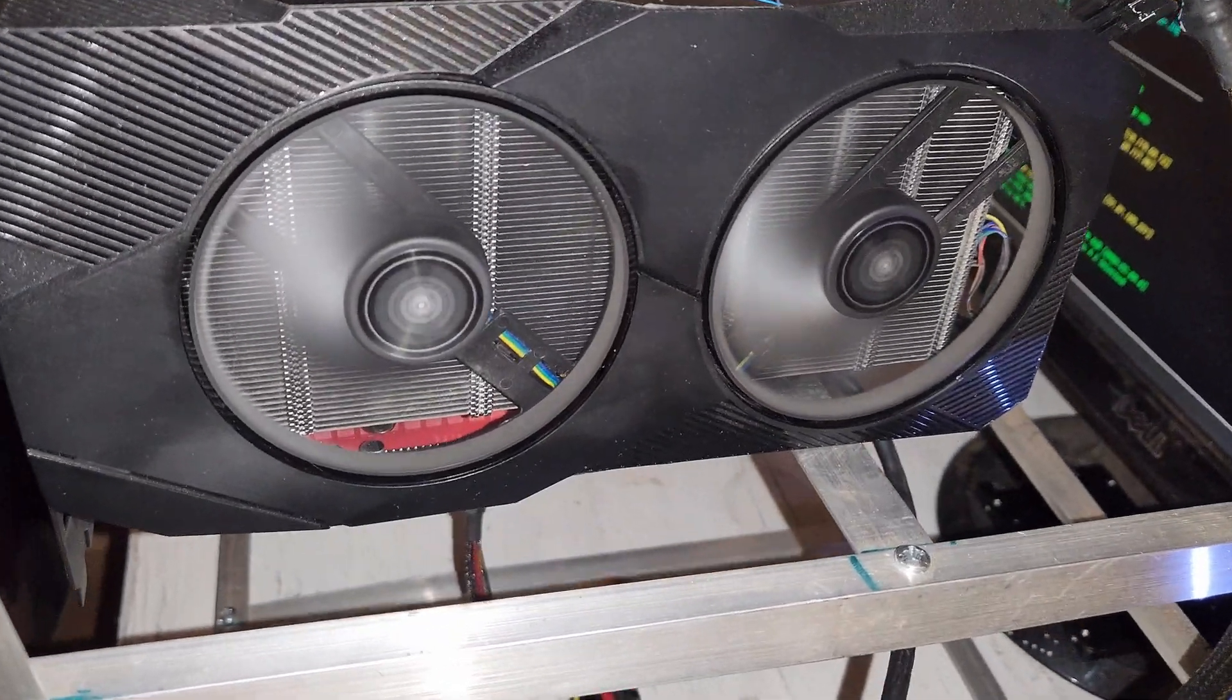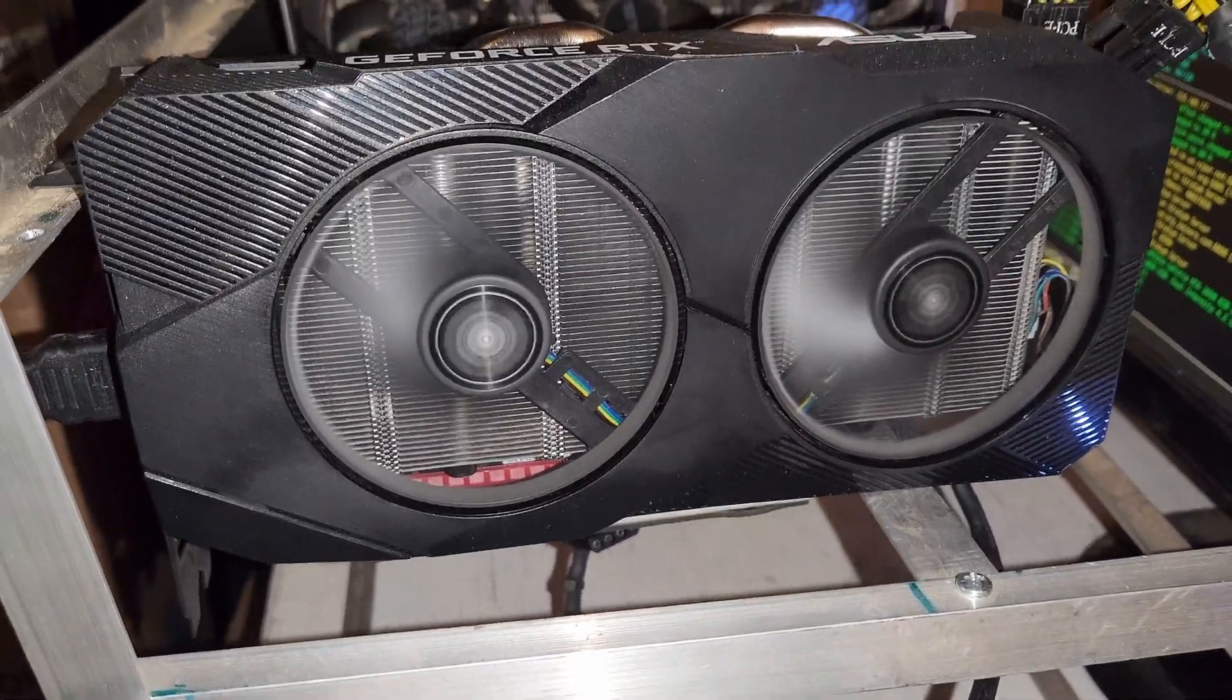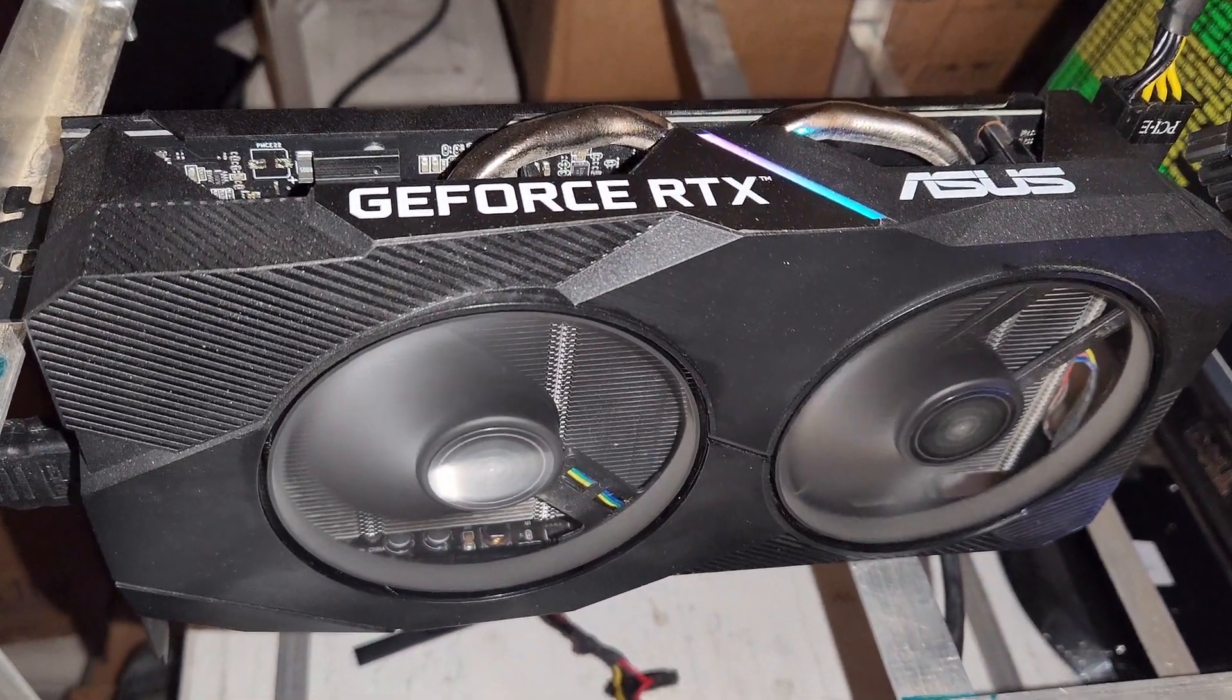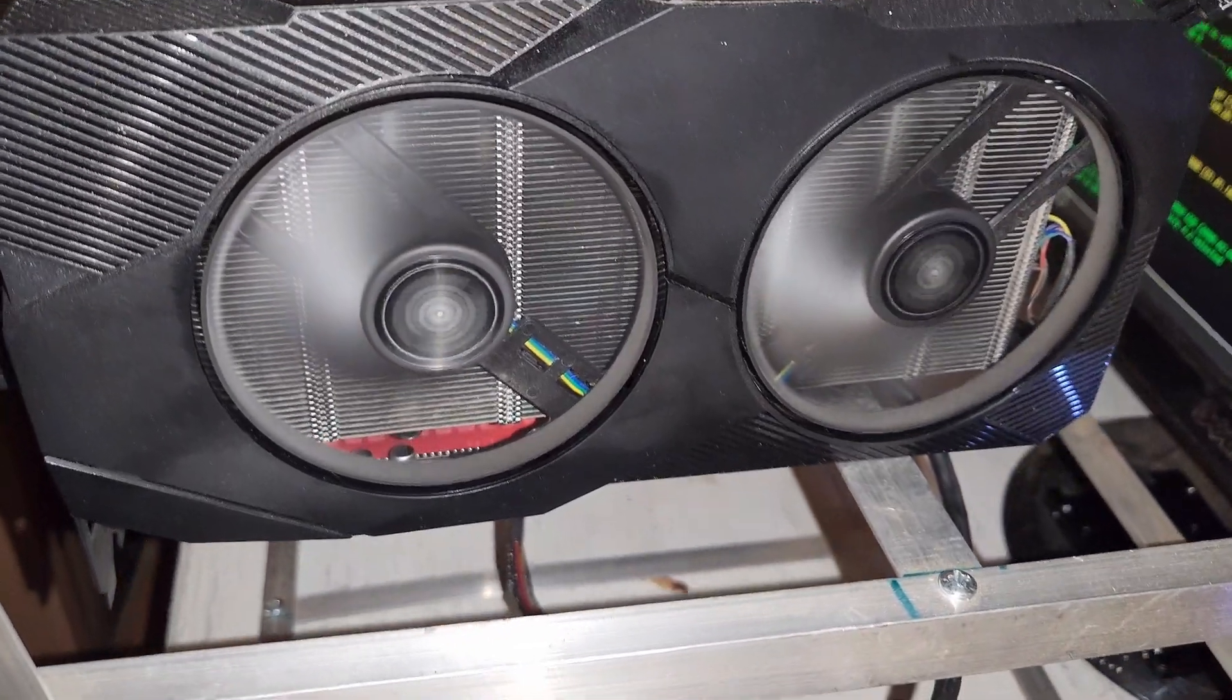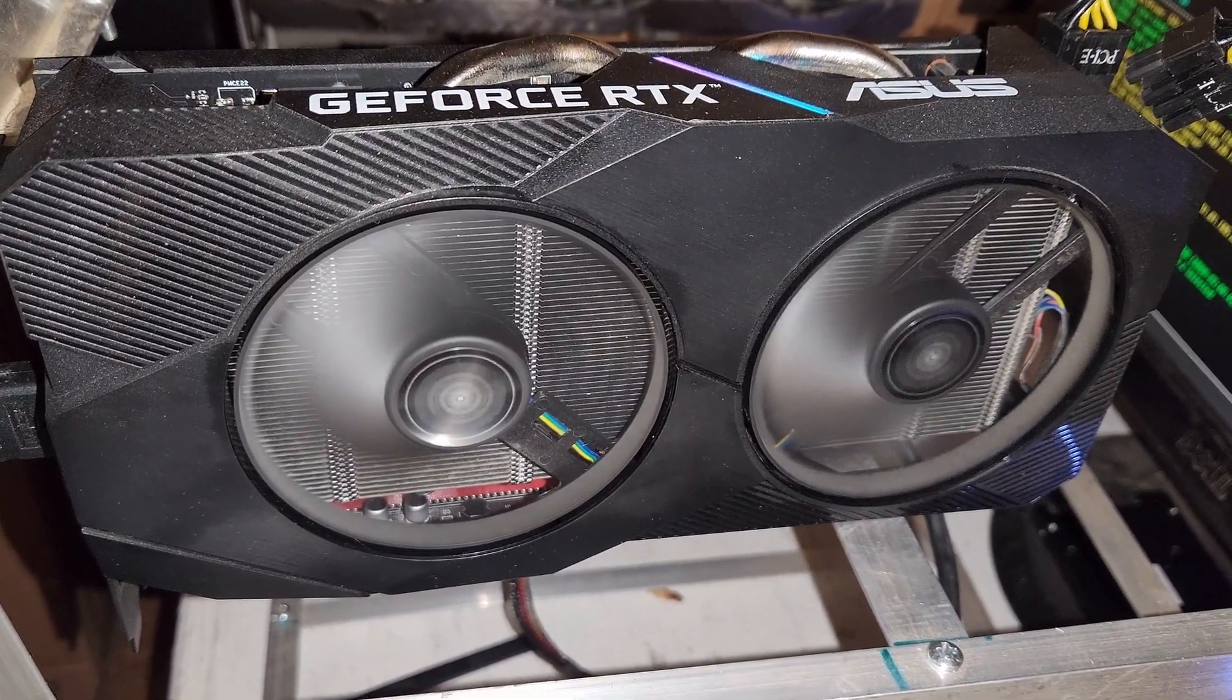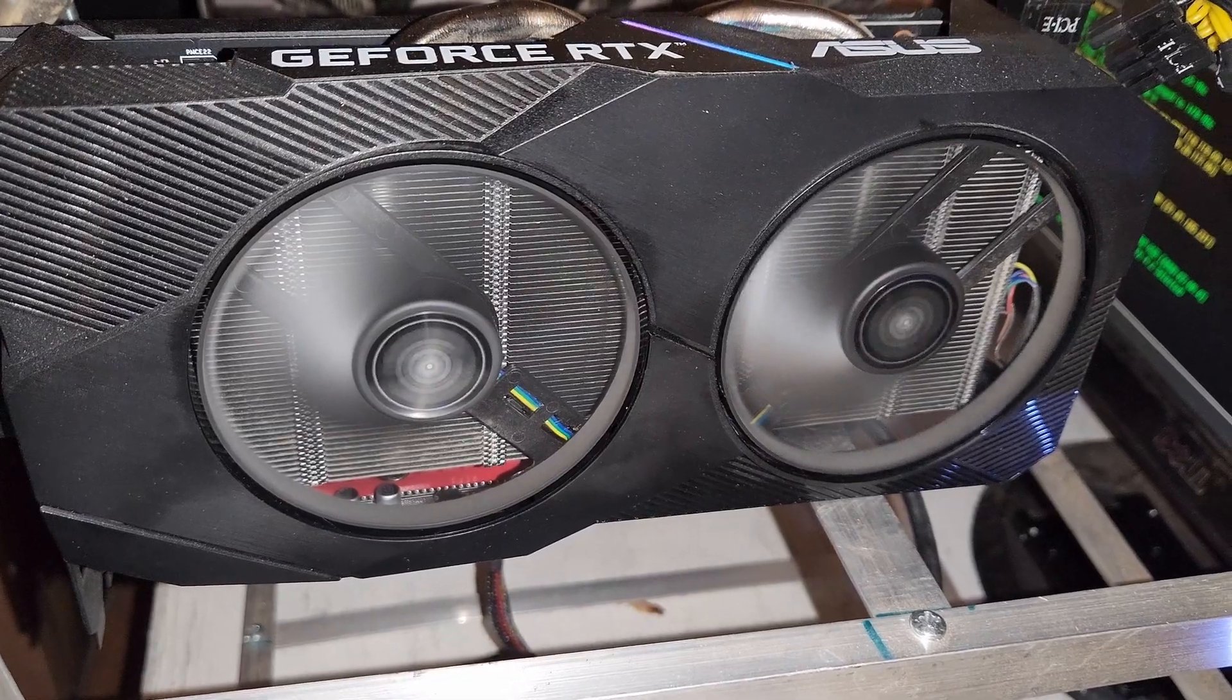One thing I want to preface with these numbers is that I did not spend an insane amount of time on these. There are some of you that have been mining with these for months that can get better numbers than I can. I spent maybe 20 minutes in each algorithm to try to use the best miner and get the best overclock settings.